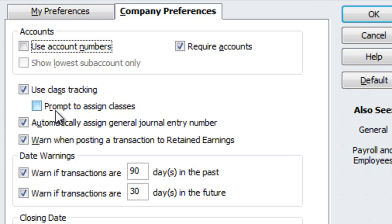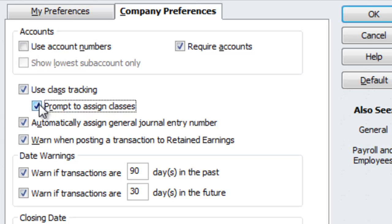You also want to go ahead and check on Prompt to Assign Classes. What this is going to do is give you a little pop-up reminder every time you do an invoice or a bill. If you forget to put a class to it, it's going to ask you whether you want class tracking or not. If you have personal stuff in there, you could leave it without a class, and that way you know that anything without a class is personal stuff.